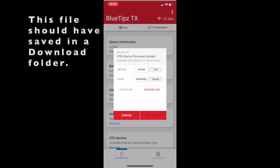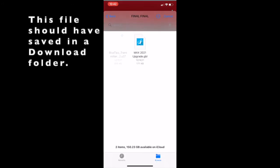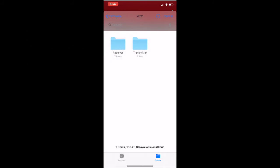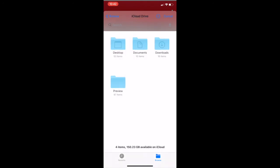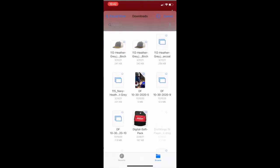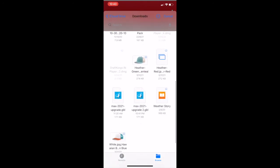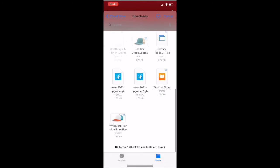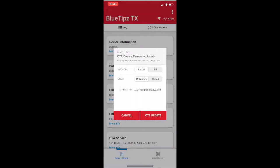Then we're going to click Choose File. And now you're going to want to navigate to the file that you just downloaded from deepfreezefishing.com backslash B-T firmware. Once we get to that file, we're going to select it and then we can click OTA Update.